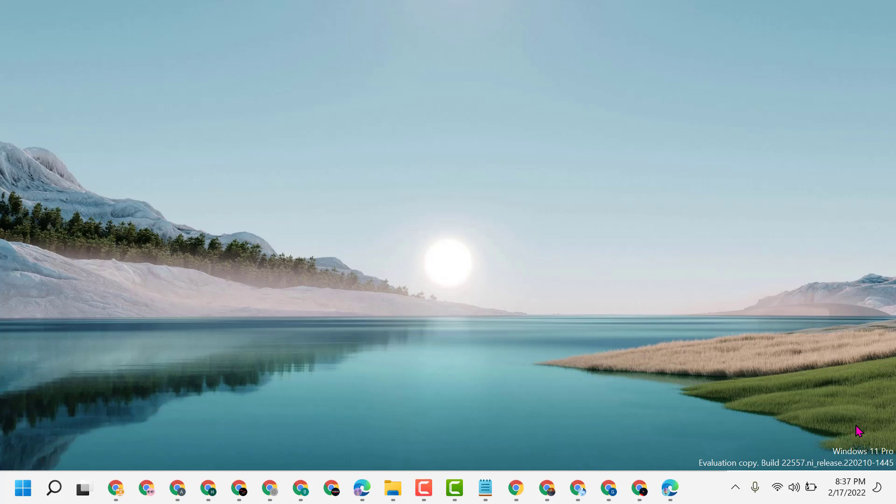Hello friends, today in this video I will show you how to show additional calendars in your Windows 11 taskbar.